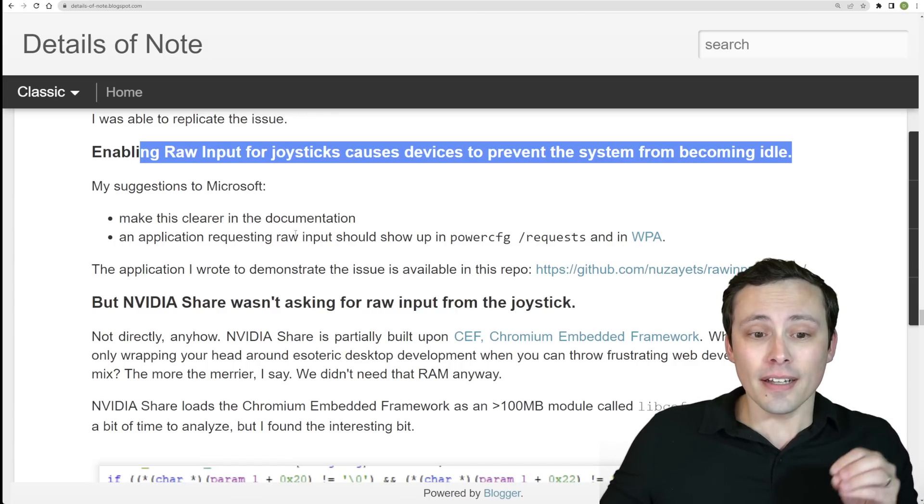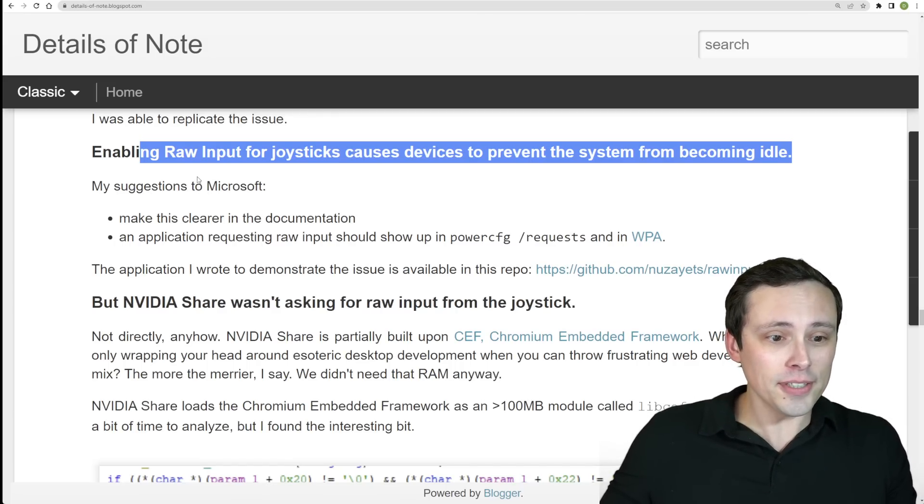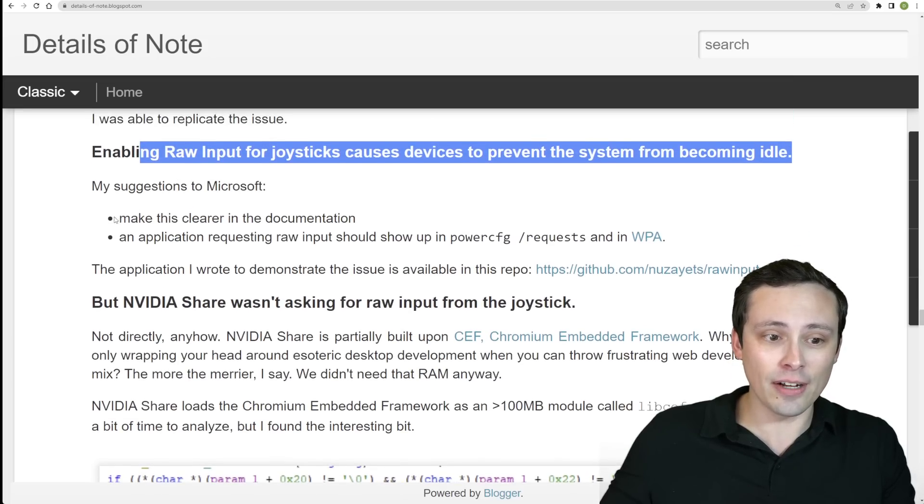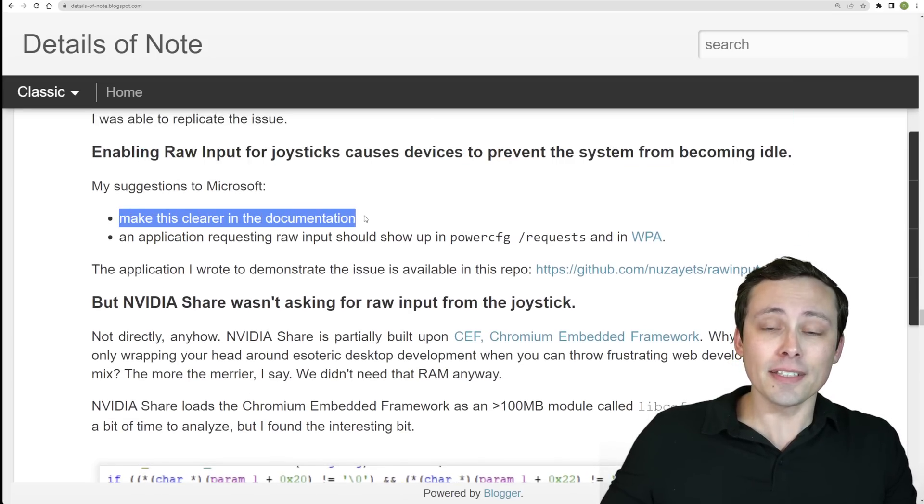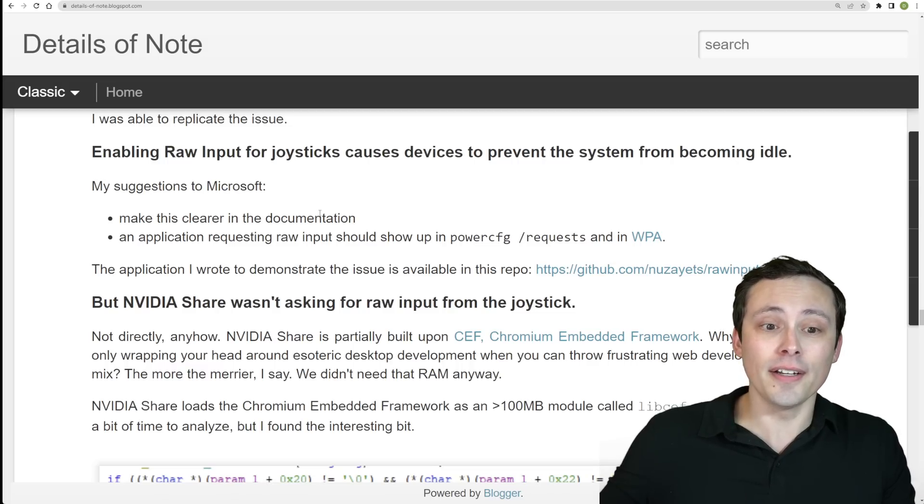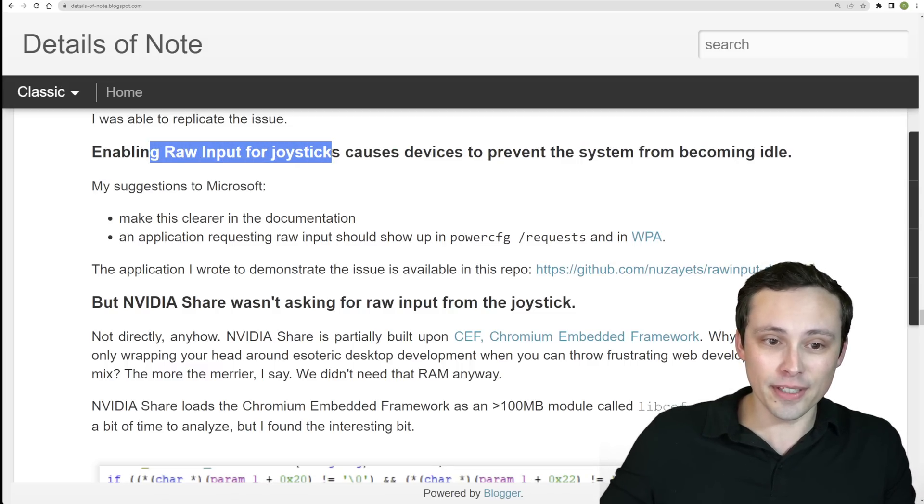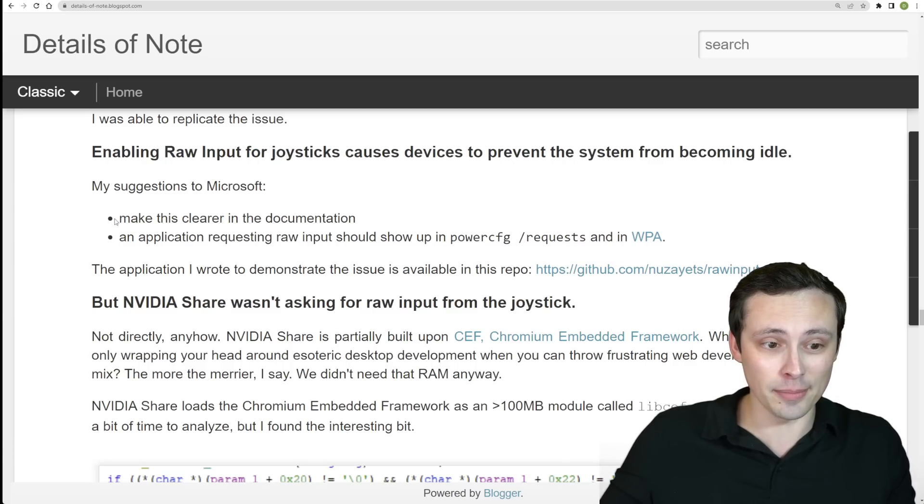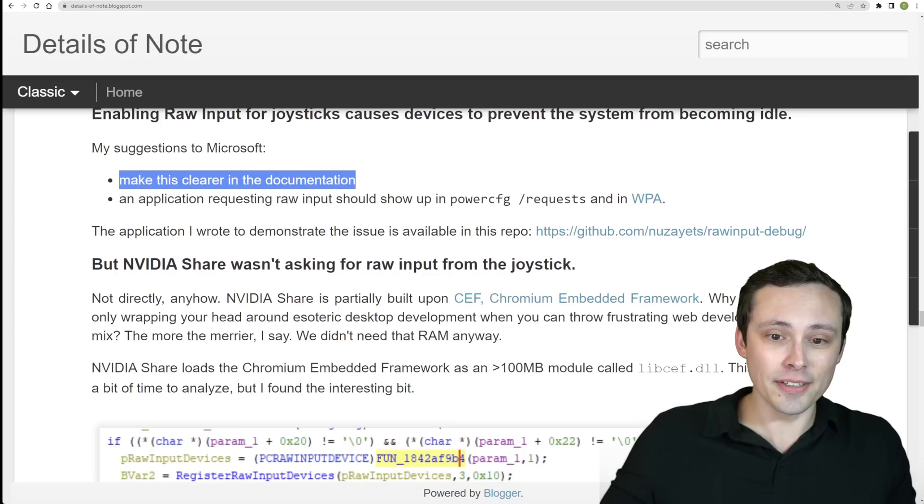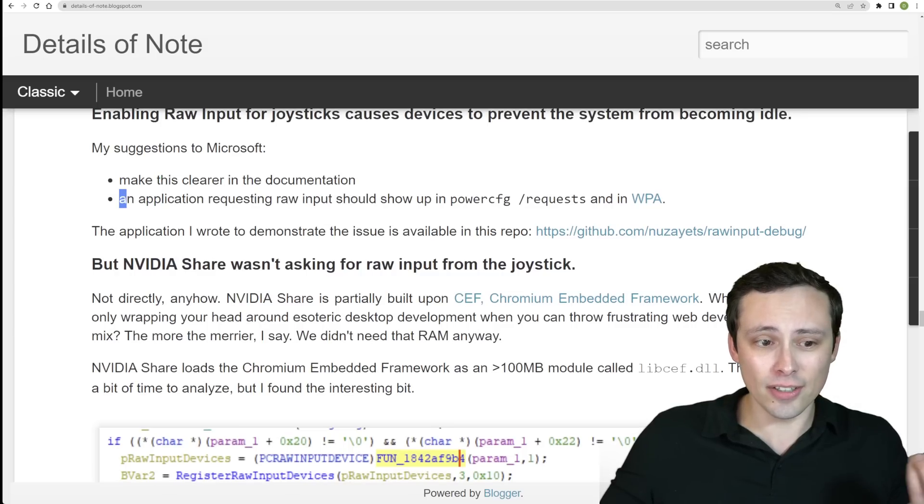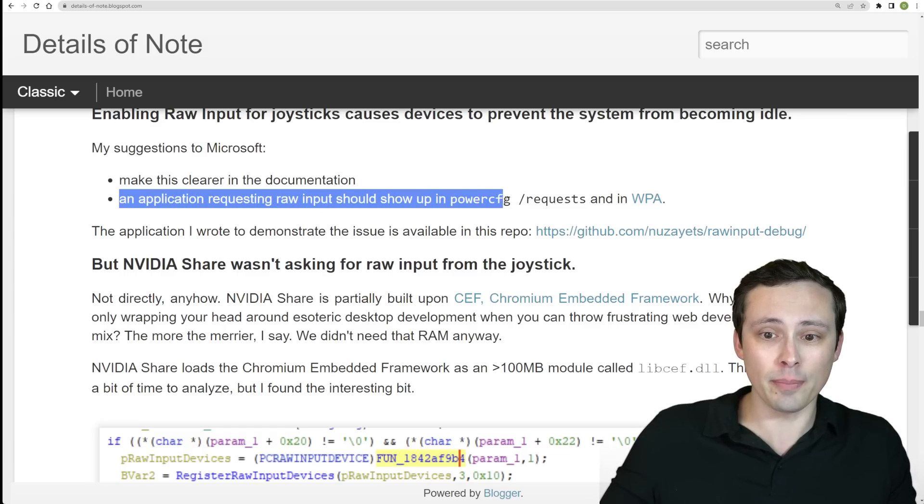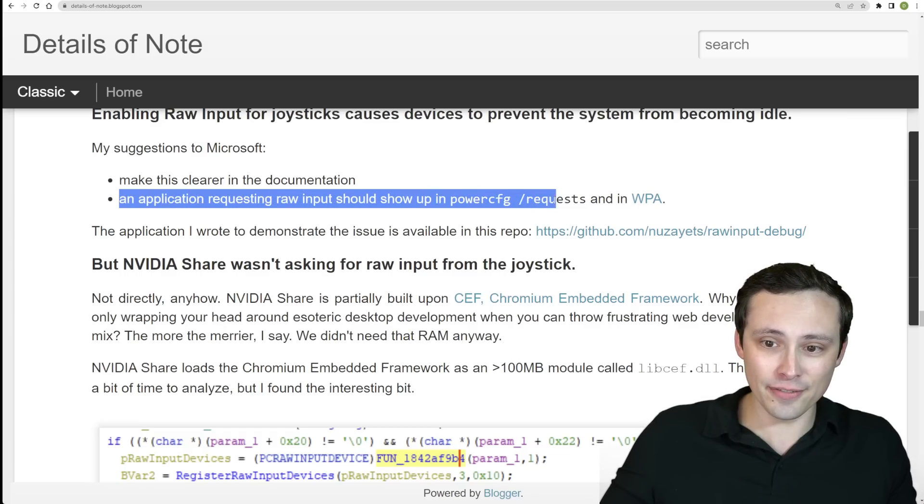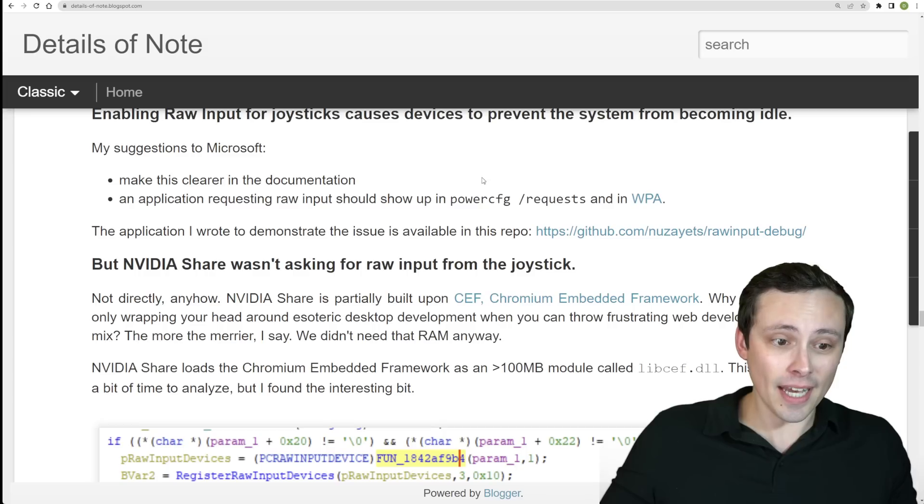Now the author here does feel like Microsoft should clean up their documentation of how this works, because it's possible that developers are unaware that by pulling raw input for joysticks they are causing their device, that the device to be unable to sleep now. So make that clear in the documentation. And he also thinks that an application requesting raw input should show up in the power config requests in WPA.